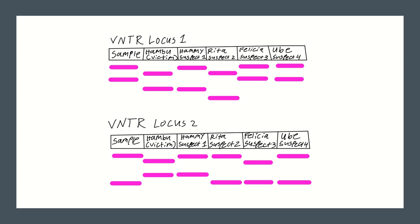This is because parents always give one allele to their offspring and if Oob's mother was in this lineup, we would notice that she would have a matching allele with Oob just like her father.